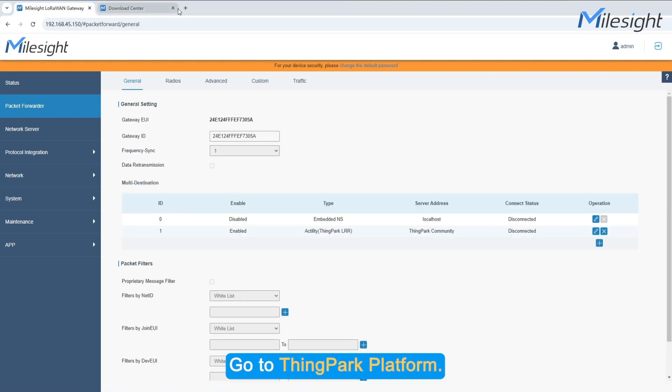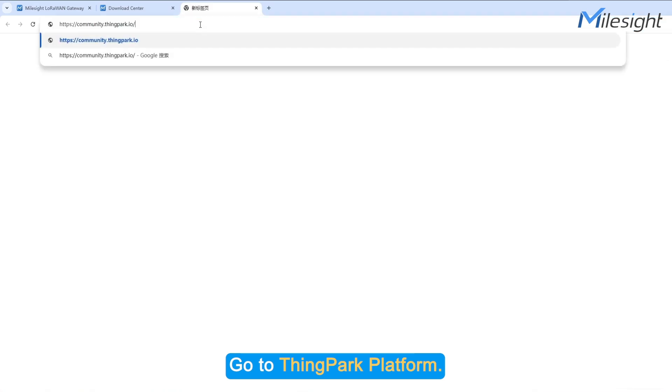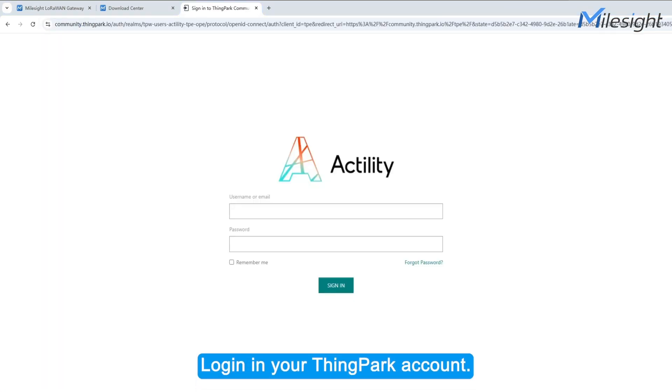Go to ThingPark Platform. Log in to your ThingPark account.